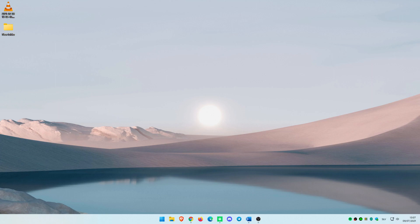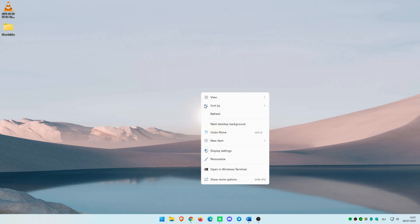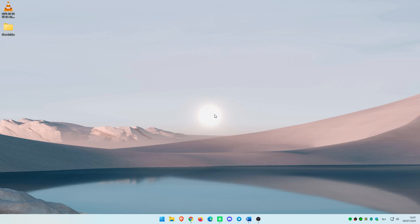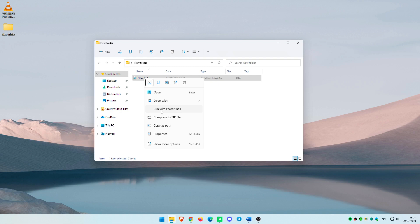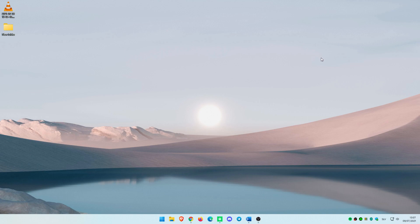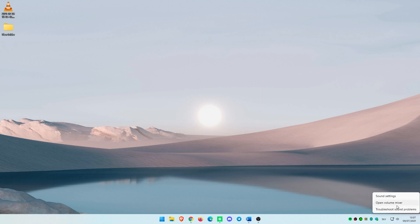There are also some brand new right-click options. For example, right-clicking the desktop now directly has a refresh option without needing to click show more options. Right-clicking a PS1 file in the file explorer now directly has a run with PowerShell option without needing to click show more options. And right-clicking on the volume icon in the taskbar now includes an option to troubleshoot sound problems.